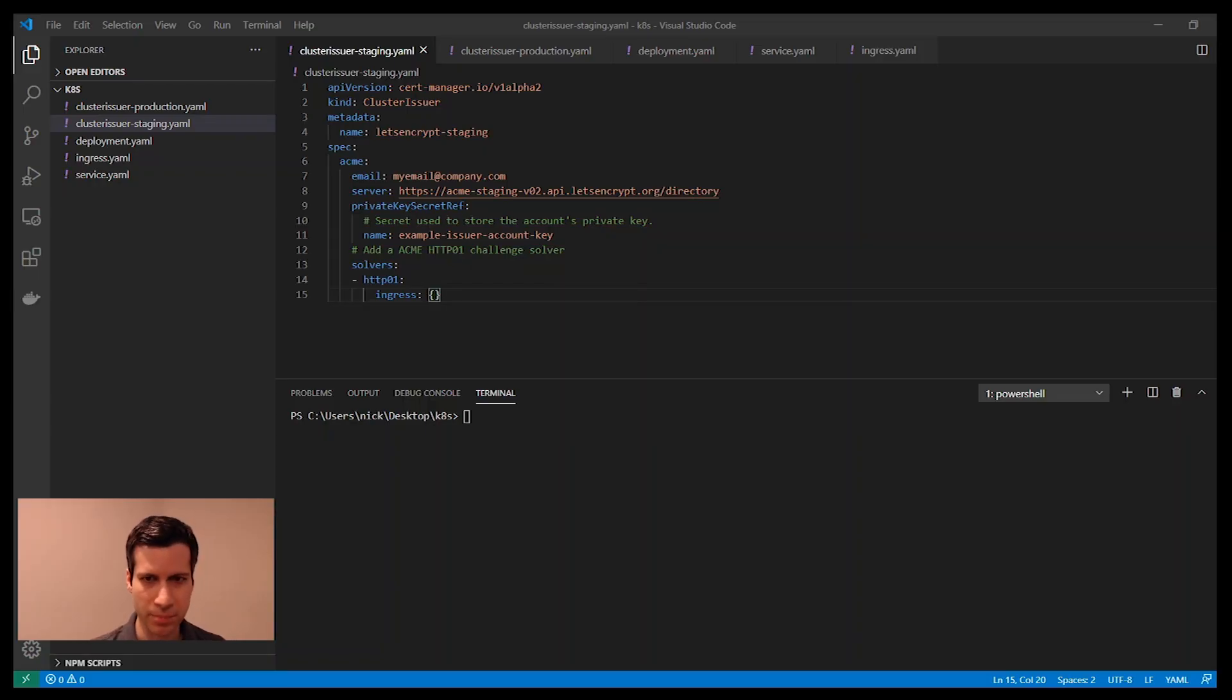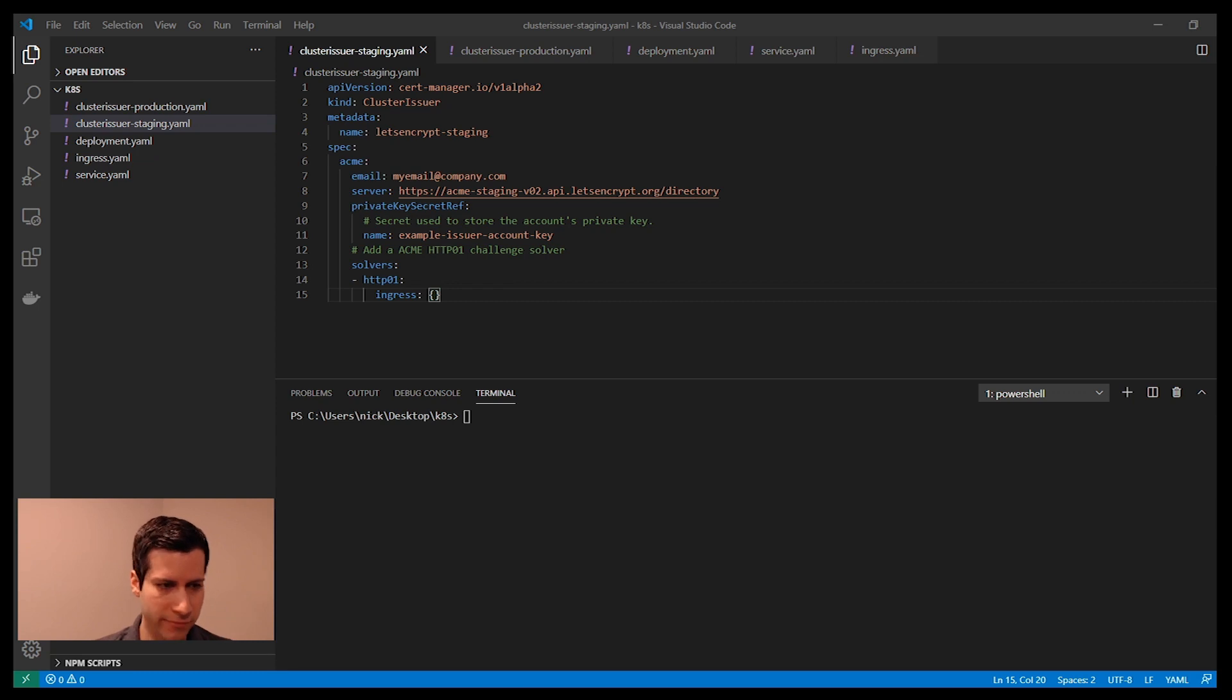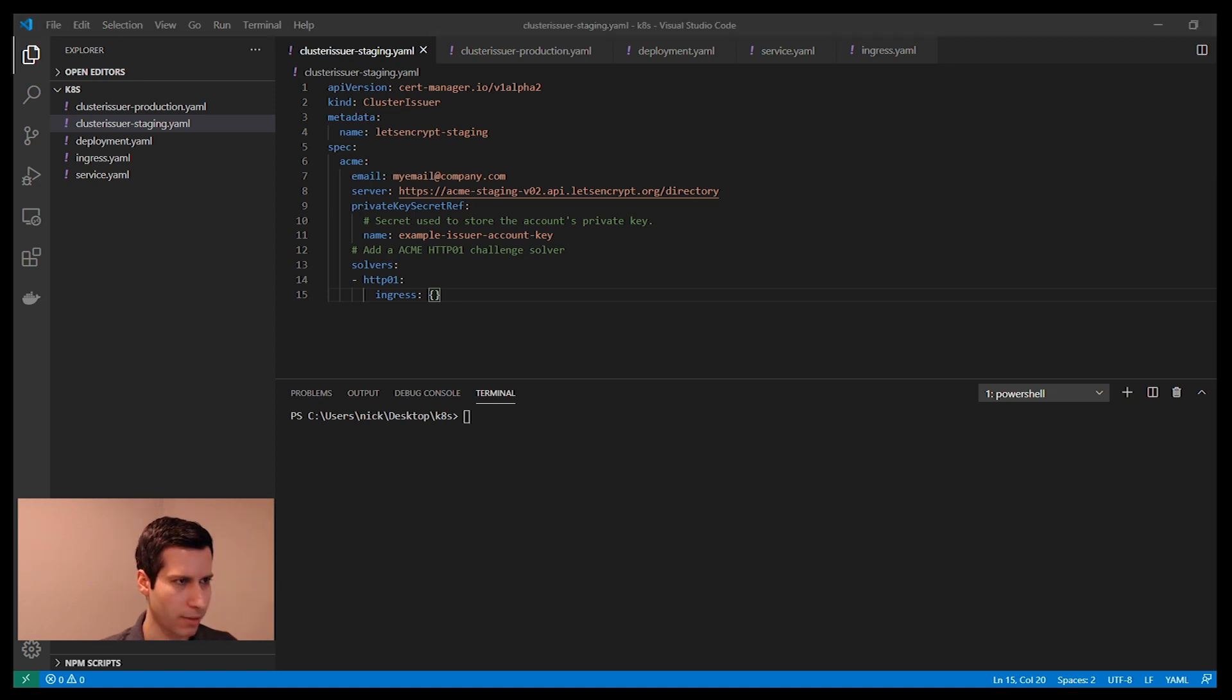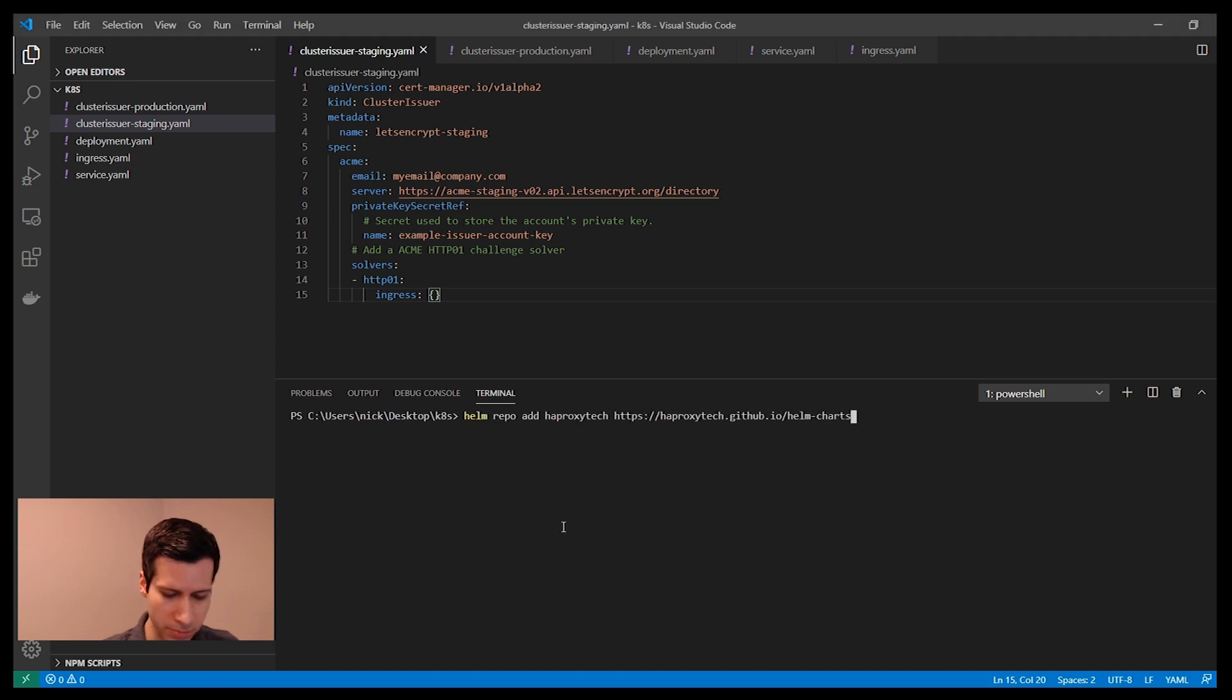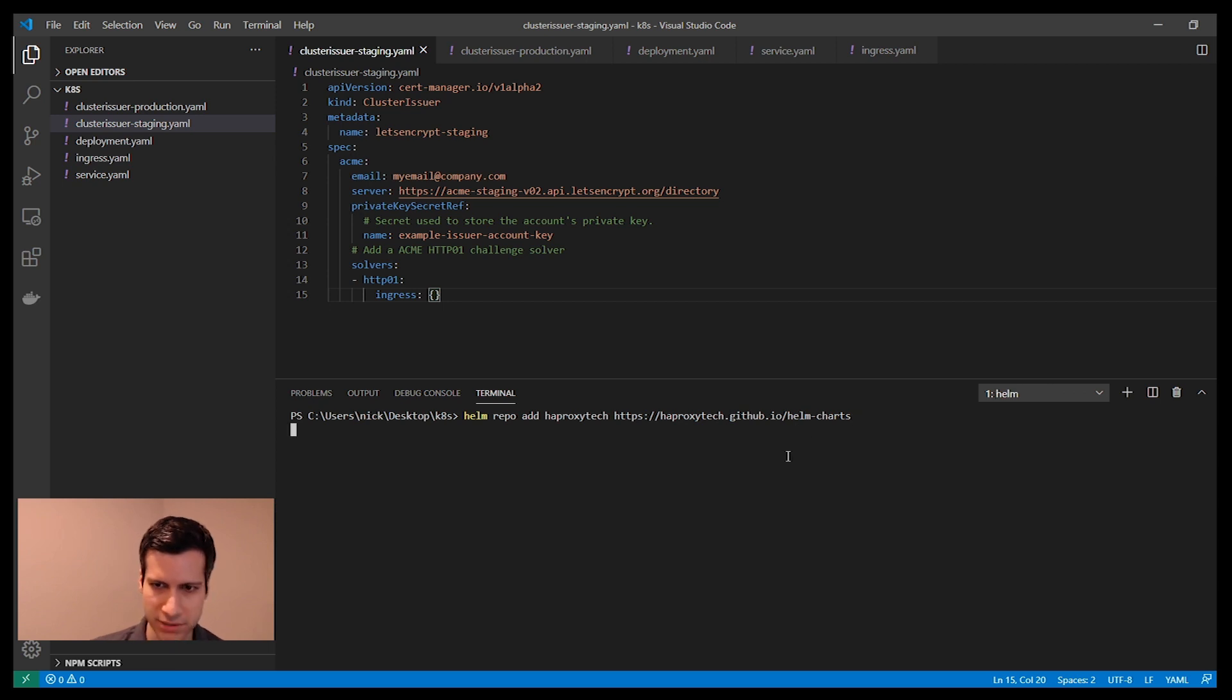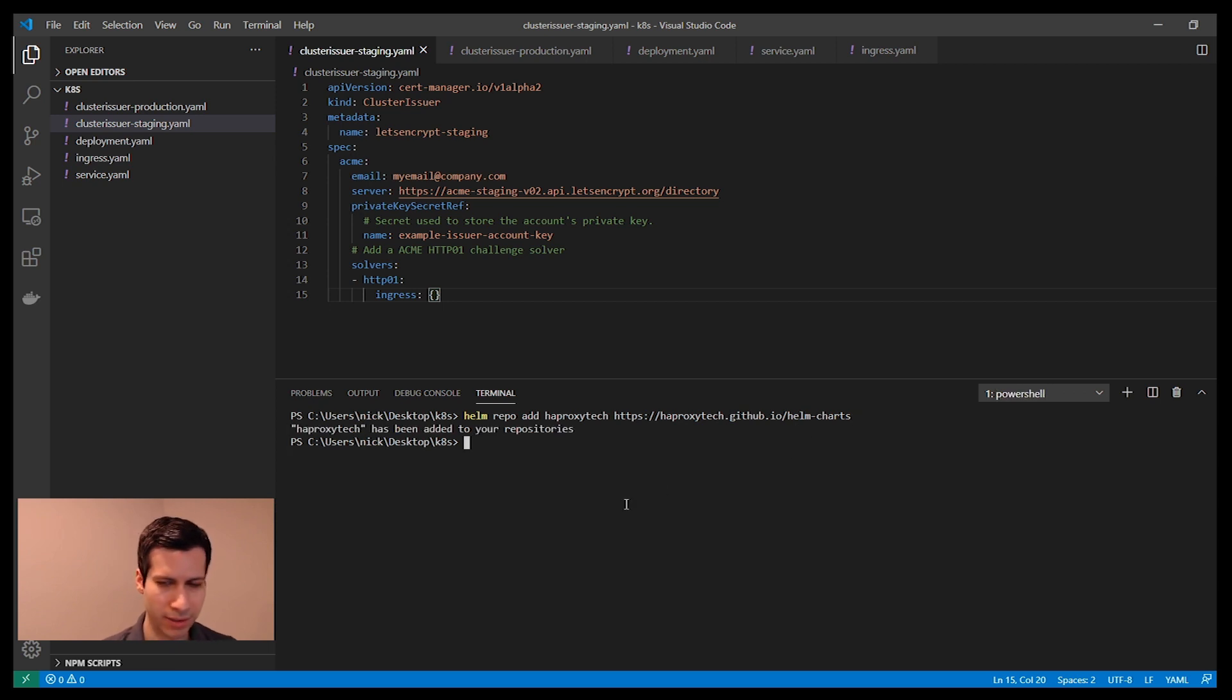I've already set up a Kubernetes cluster in Azure using the Azure Kubernetes service. And next, I want to install the HAProxy Kubernetes Ingress Controller. Following the blog post, I'm going to install it using Helm. So Helm repo add HAProxy tech, and then the URL to the Helm charts. That will add the HAProxy Helm repository.